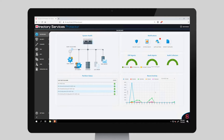Directory Services Protector can analyze specific changes you wish to monitor in AD and notify you immediately when changes have been made. If a change pattern is critical, DSP can create an event in the security event log, send an email to a security mailbox, and even automatically roll back the change without human intervention.